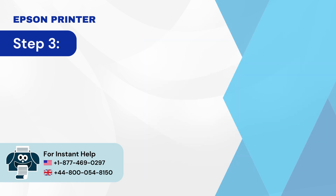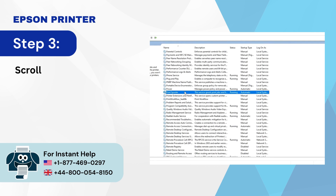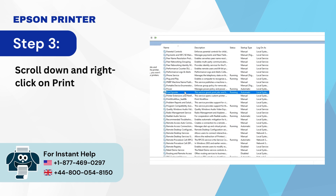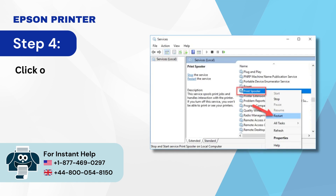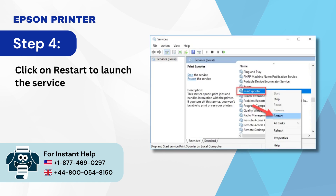Step 3: Scroll down and right-click on 'Print Spooler.' Step 4: Click on 'Restart' to launch the service.